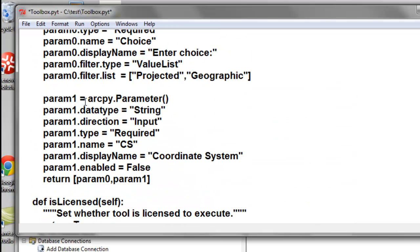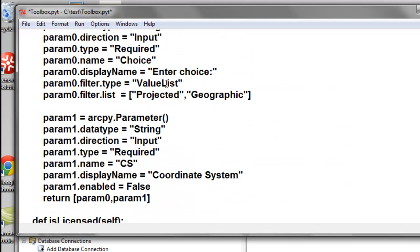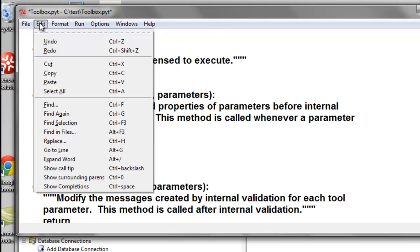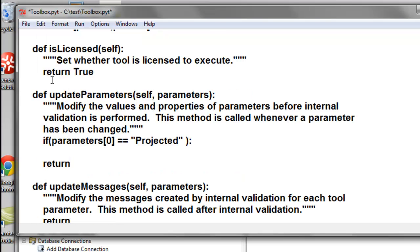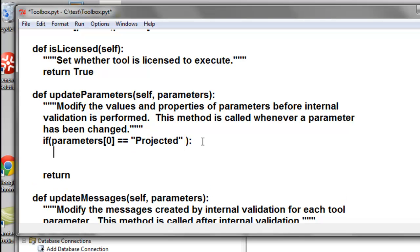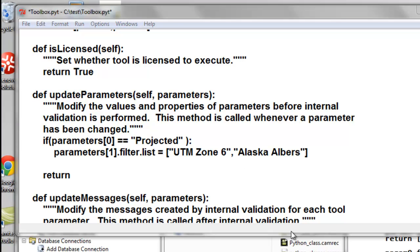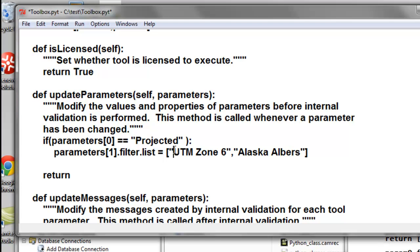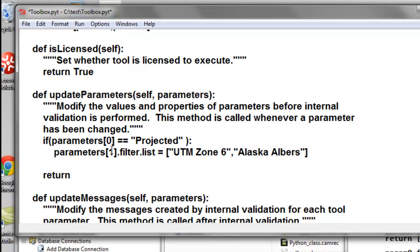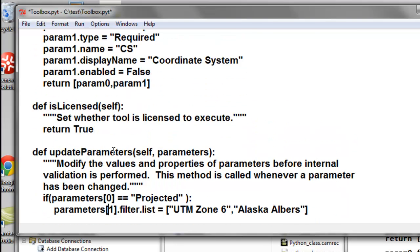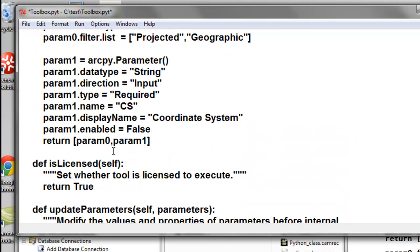And that value will be if it's projected. So I can copy this and paste. So if parameter 0 is projected, then we'll give the user choices. So we'll give the user a list, and the choice will be UTM Zone 6 or Alaska Albers.